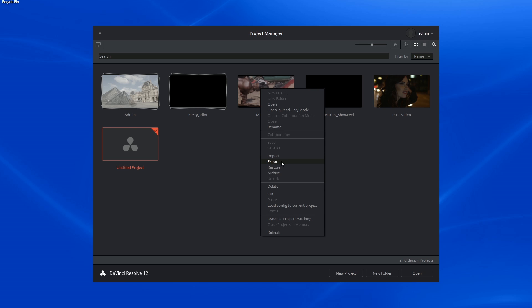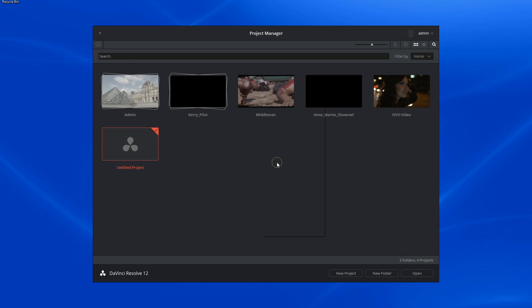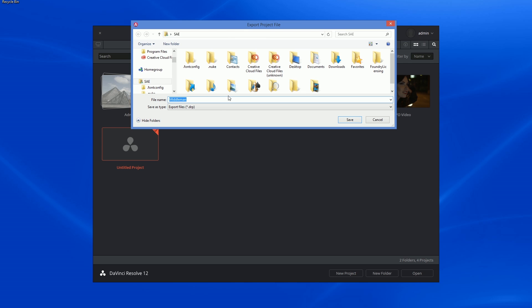In this case, I can export my film as a DRP file.